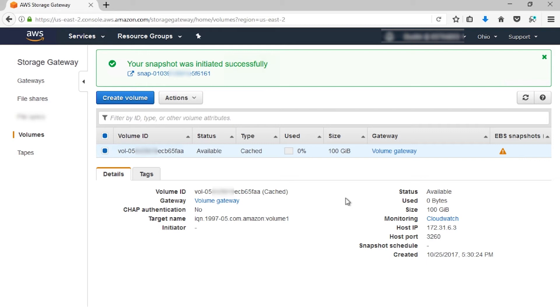Data that was written to the volume by your application prior to taking the snapshot is included in the snapshot, even if that data has not been uploaded to AWS.